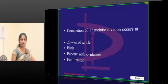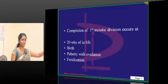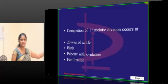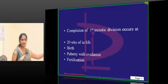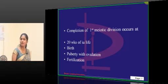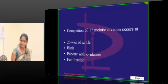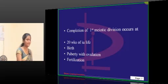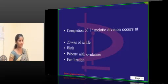Is it clear now how they can ask questions? The completion of the first meiotic division is seen at puberty. When do they enter into the meiotic phase? They enter in intrauterine life but complete the first meiotic division at puberty.